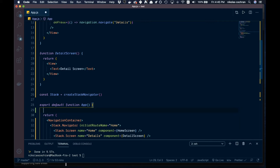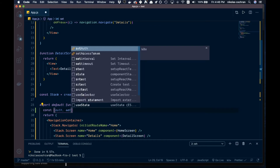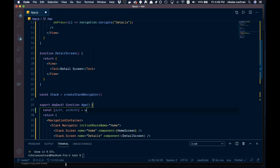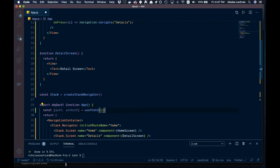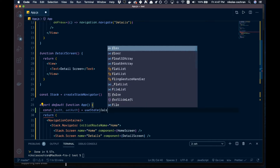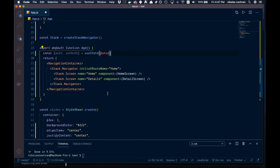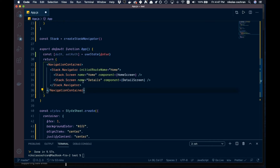We're just going to pretend like we had some sort of call to an API or something to test if we are logged in or not. This could be checking async storage for some sort of cookie, whatever you want. We're going to go const and say auth and set auth, and mock some sort of authentication here using useState, and set this to false to start with.